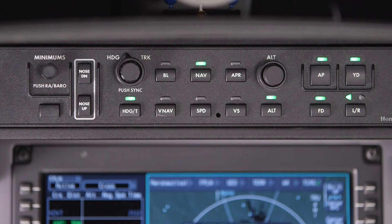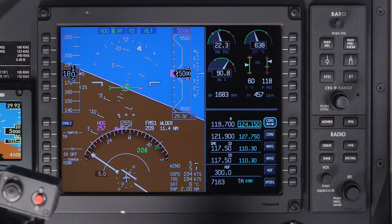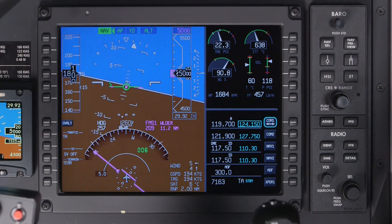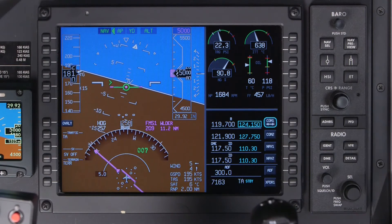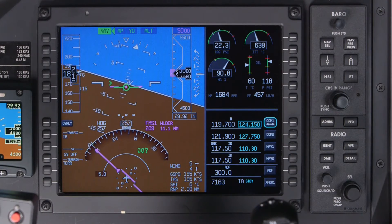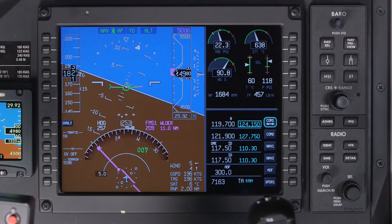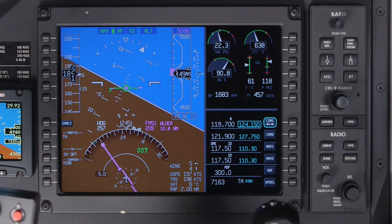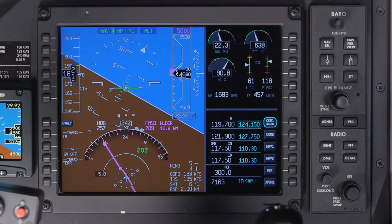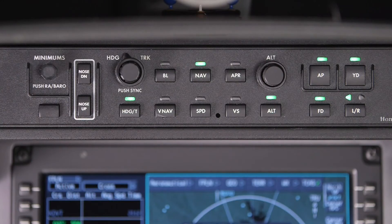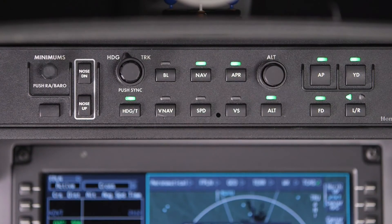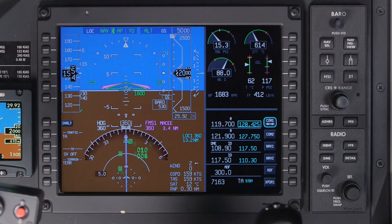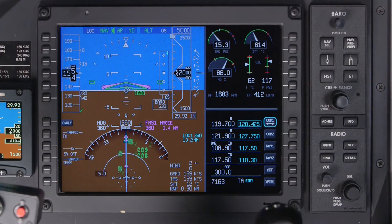When the NAV button is pushed, the aircraft arms, captures, and tracks the lateral course associated with the selected navigation source. Navigation sources include VOR, localizer, or FMS. When the Approach button is pushed, the lateral and vertical approach modes are armed based on the navigation source selected.